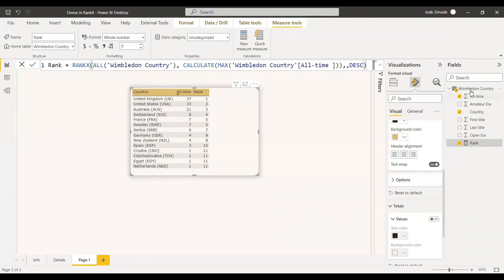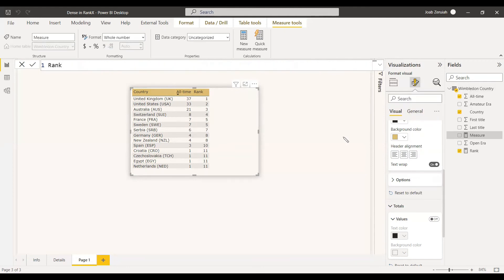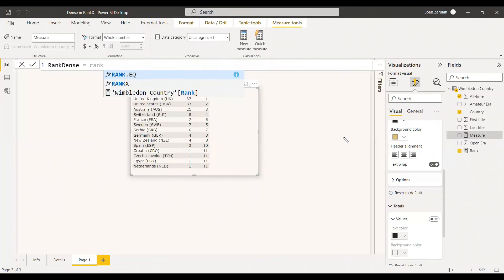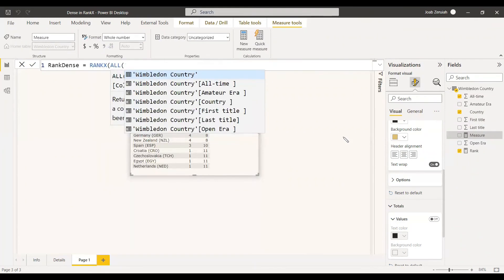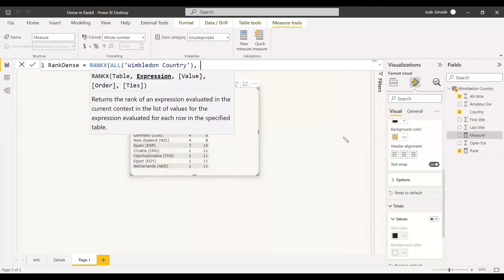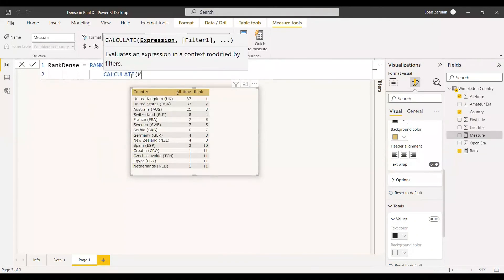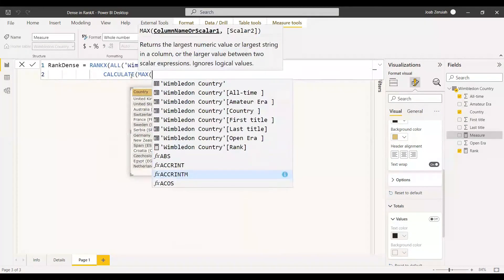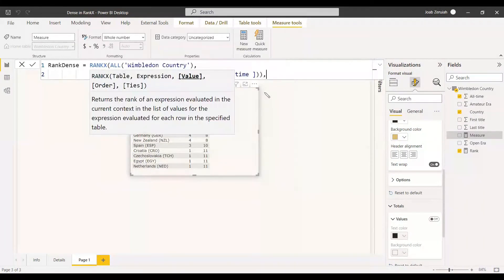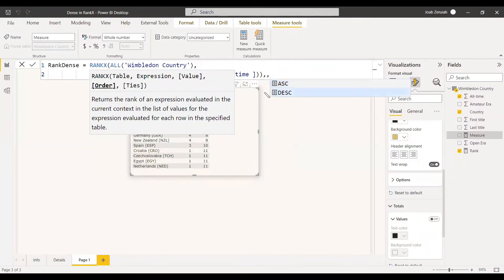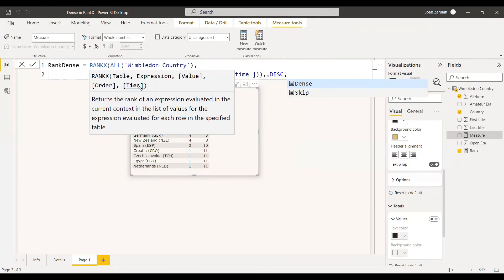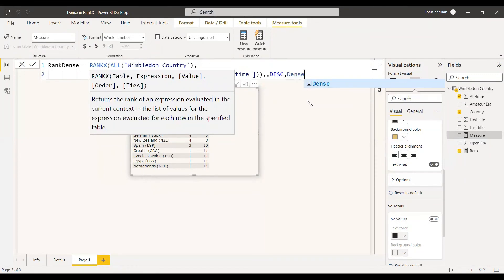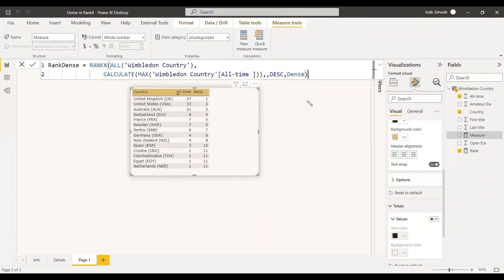So we will use one more function, one more measure and we will see. So rank with dense equals to rank x. And we can create all Wimbledon country. And then we will create the calculate. Calculate and max of Wimbledon all-time. And then it is value known to give value. And we need it by descending order. And now the next argument is the TIES. And that is for TIES returns the rank of an expression evaluated in the current context in the list of values for expression evaluated for each row in the specified table and TIES. You can skip the TIES. Skip will be automatically enabled, but we are using dense. Then it won't skip it. You can see the result now itself.